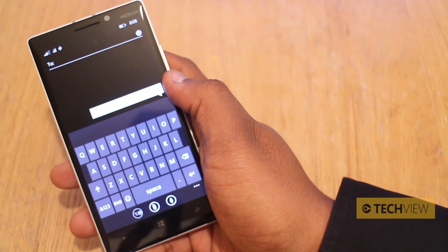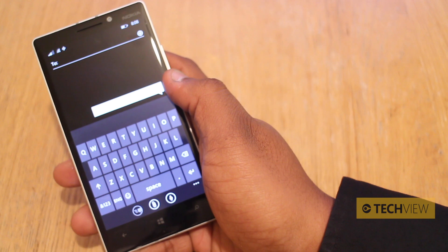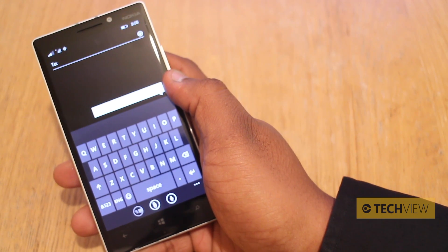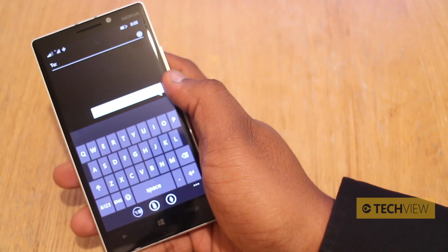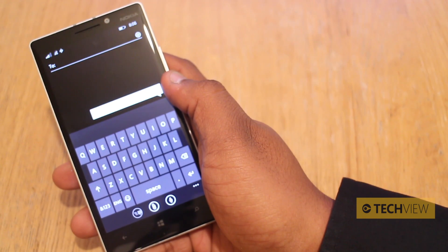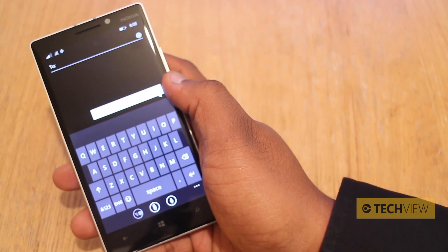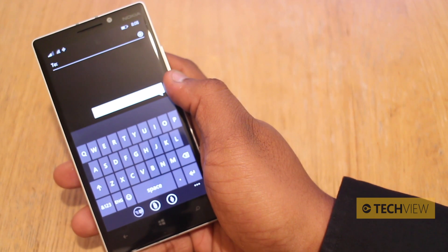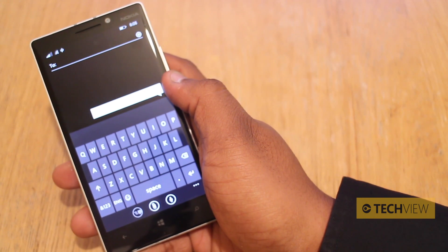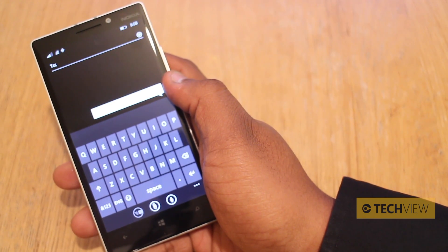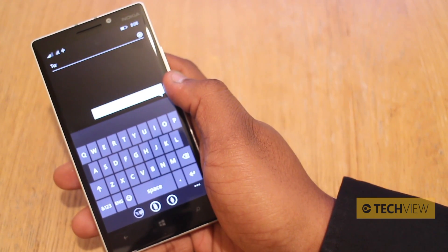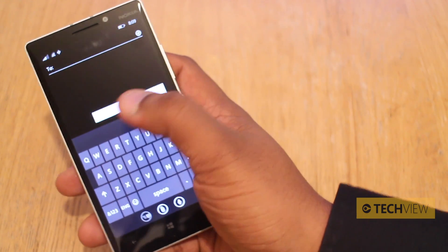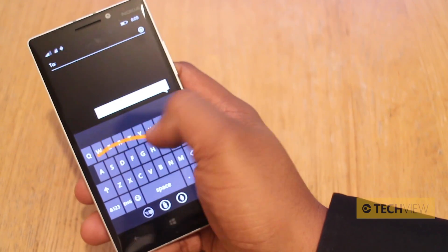Now you may wonder, I'm talking about Android keyboards — what has this got to do with Windows Phone 8.1 and the Lumia 930? One of the features introduced in Windows Phone 8.1 is Wordflow. Wordflow is really simple — it allows you to do precisely this.